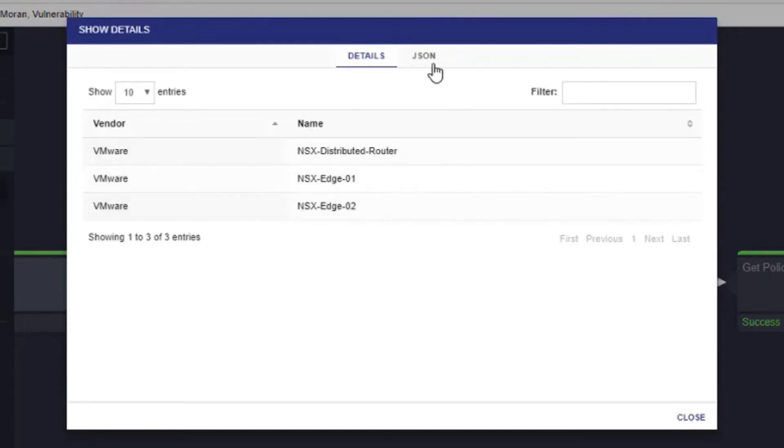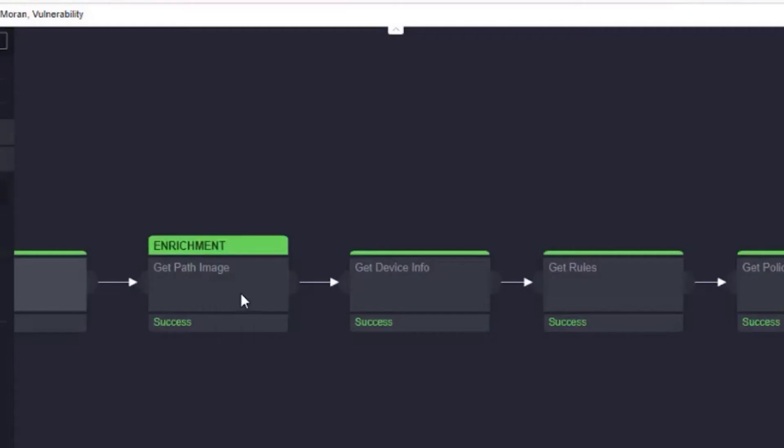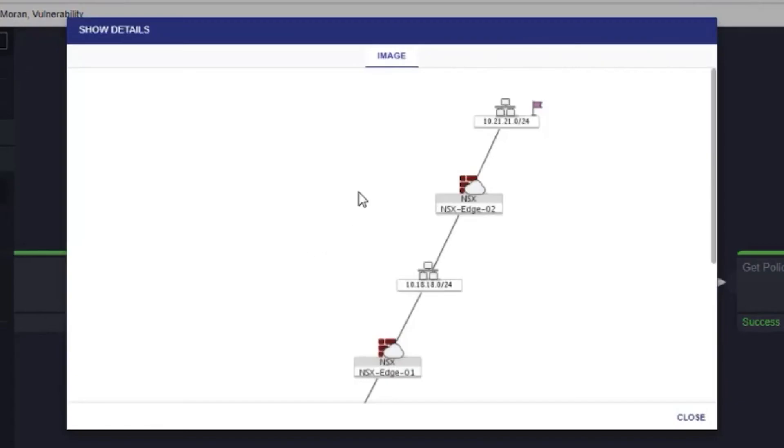We can also look at the raw results for further information. For further enrichment, we can also pull the topology results back in graphical form directly inside IncMan.